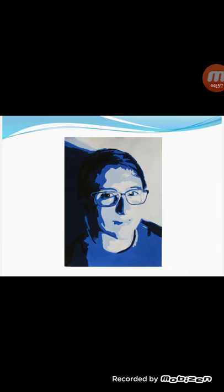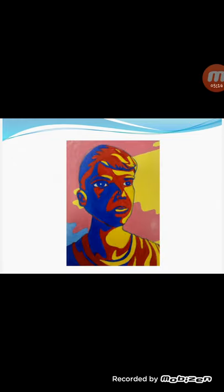Another example: you can see the primary colors — red, yellow, and blue — in this portrait painting. You can see the primary colors red, yellow, and blue in this portrait painting.